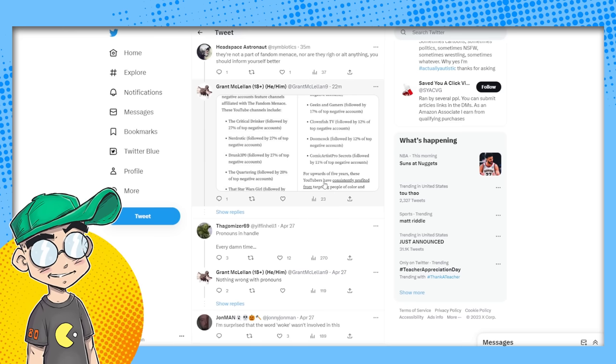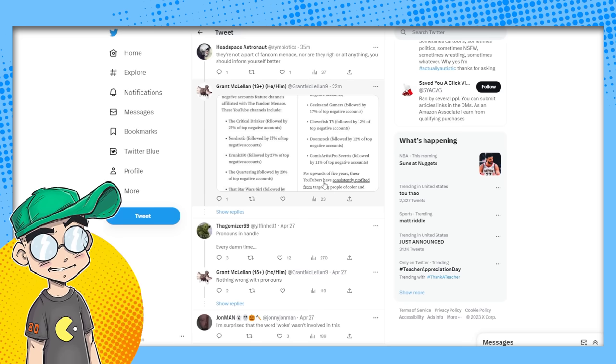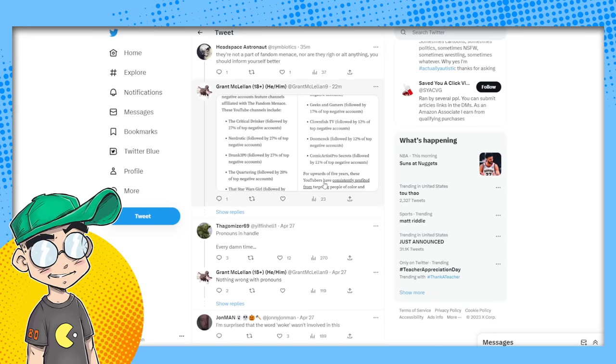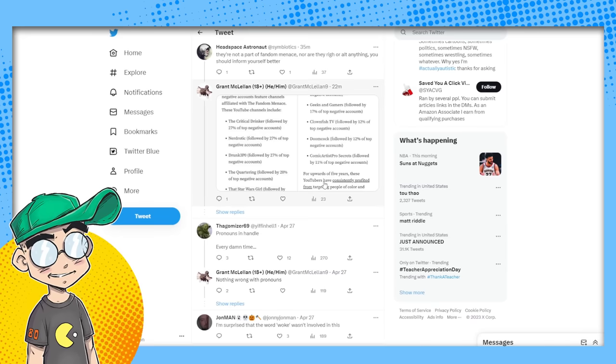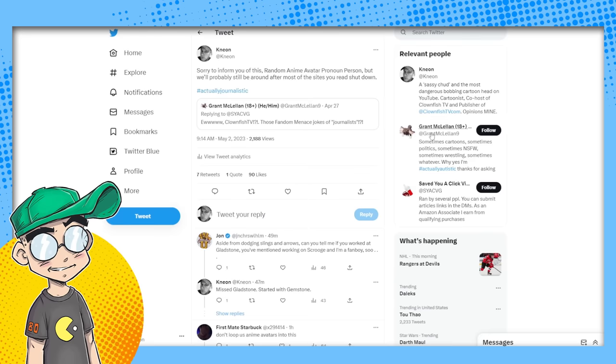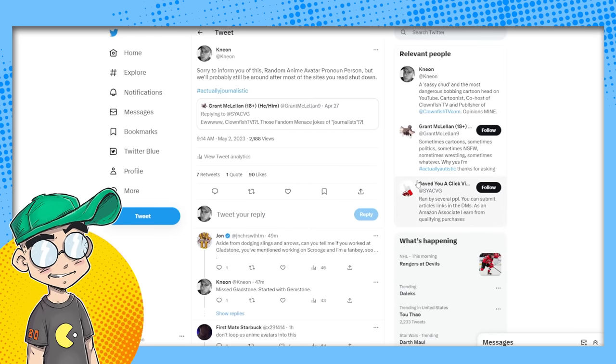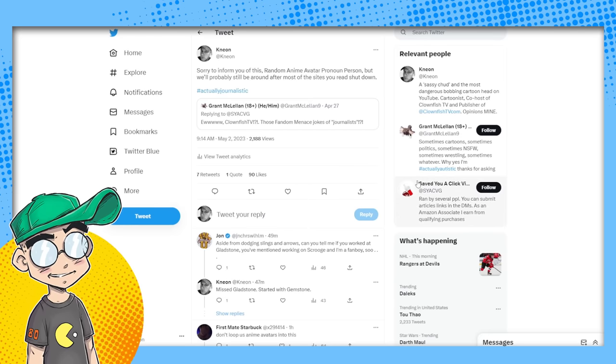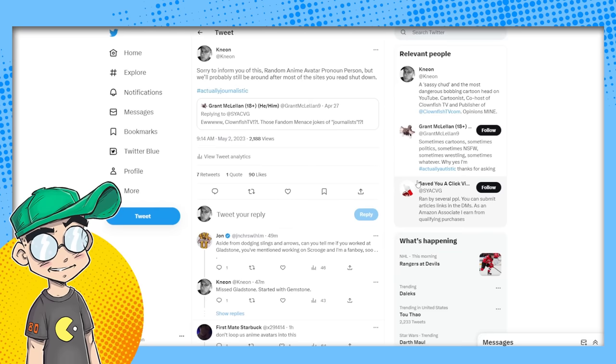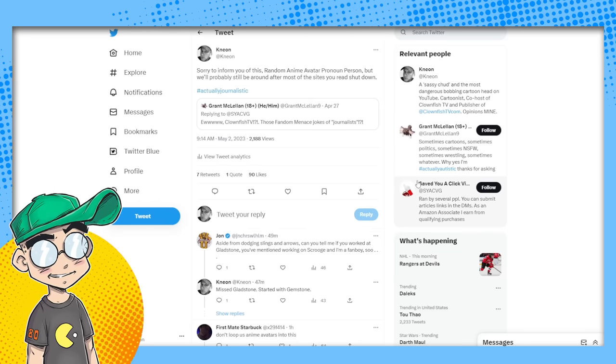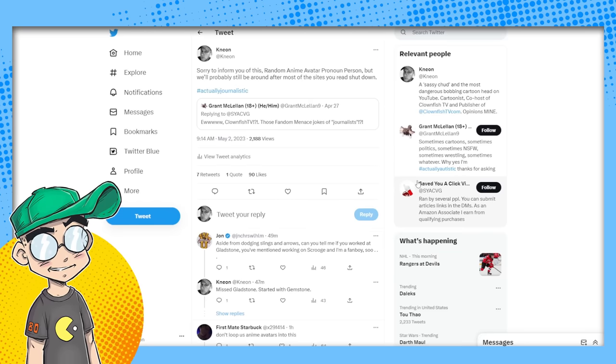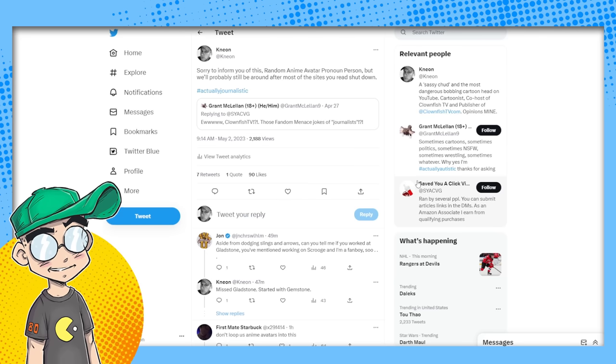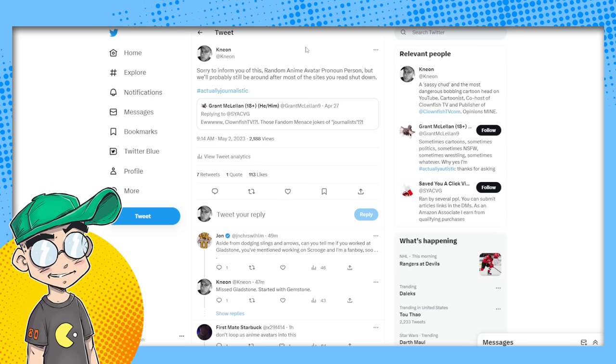So anyway, this guy is angry that we exist. And I said, sorry to inform you of this random anime avatar pronoun person, but we'll probably still be around after most of the sites you read shut down. Hashtag actually journalistic. Yeah, we will be because we're small and we're nimble and we have actual fans and we didn't have to resort to the tricks that Vice did. And they got too big.